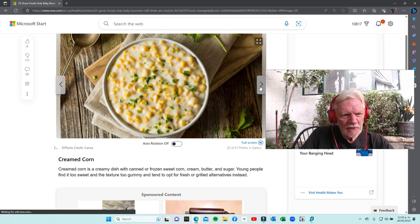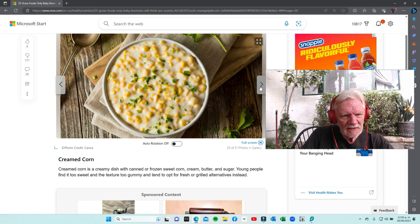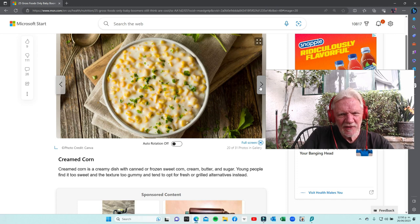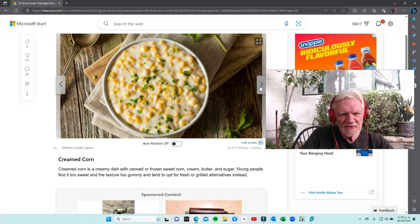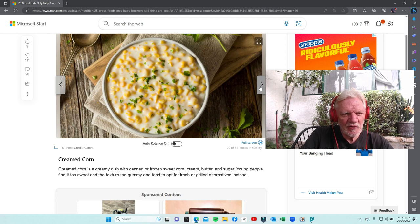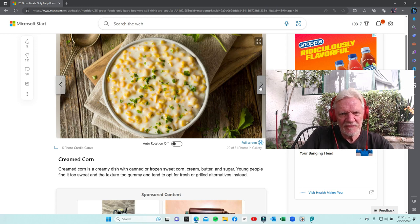Creamed corn - hey, I think I gotta go thumbs down on that. Though once in a blue moon it's okay. Creamed corn, I don't hate it, but I'm gonna go thumbs down and no defend.